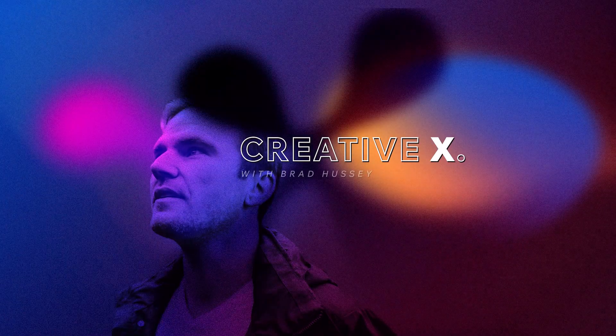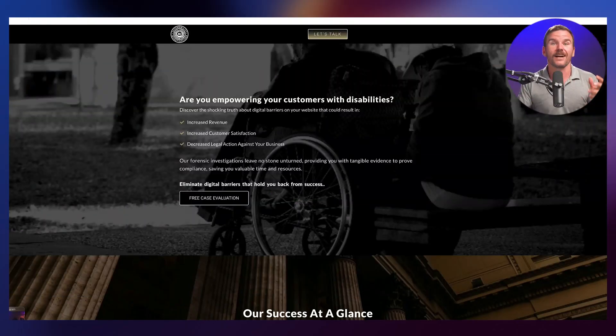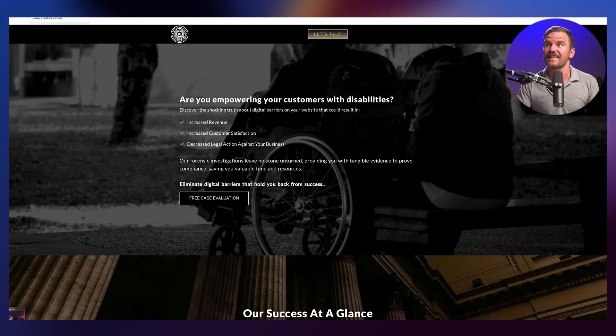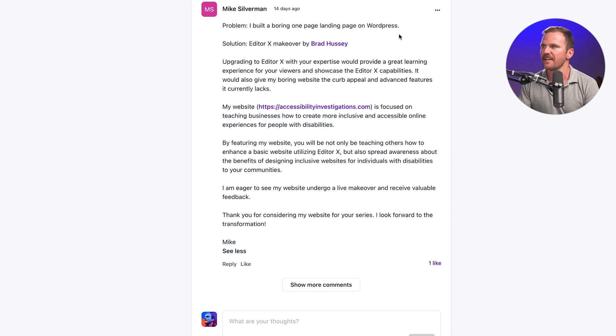So today we're going to do another one, but it's going to be a little bit of a twist. Today's website is accessibilityinvestigations.com. We're going to go through it, see what my first impressions are, and then I'm going to give myself 15 minutes to do my absolute best to redesign this using some really rapid fire techniques to see what we can come up with. So Mike says he built a boring one-page landing page on WordPress, and he's looking for a little bit of a makeover.